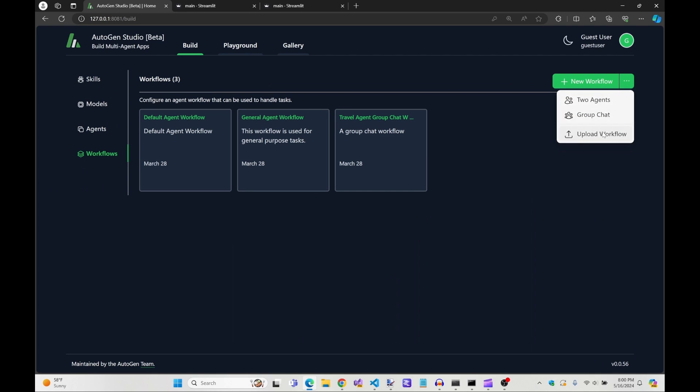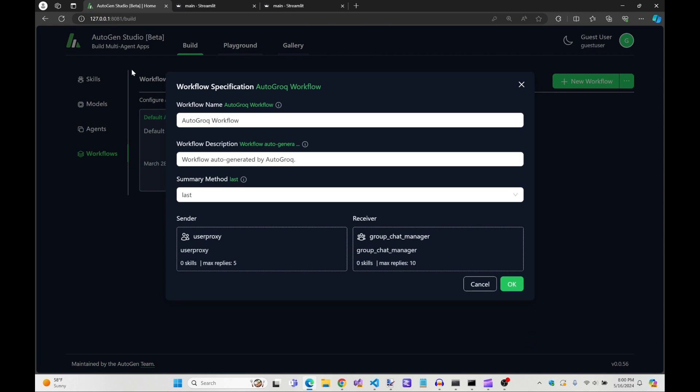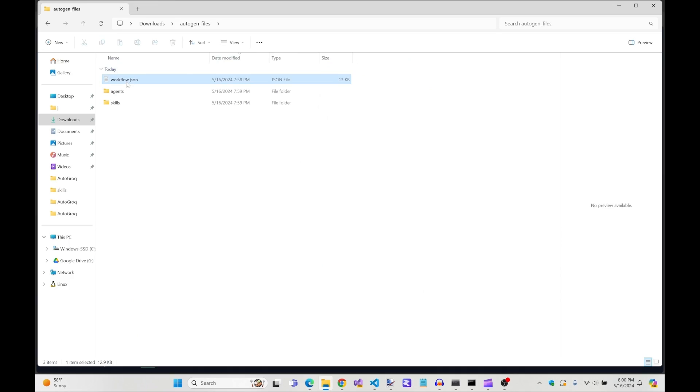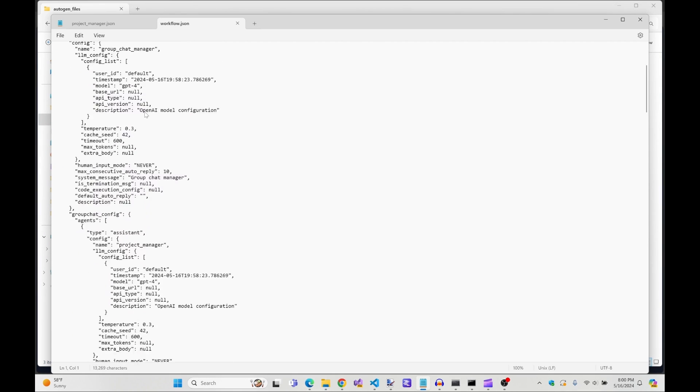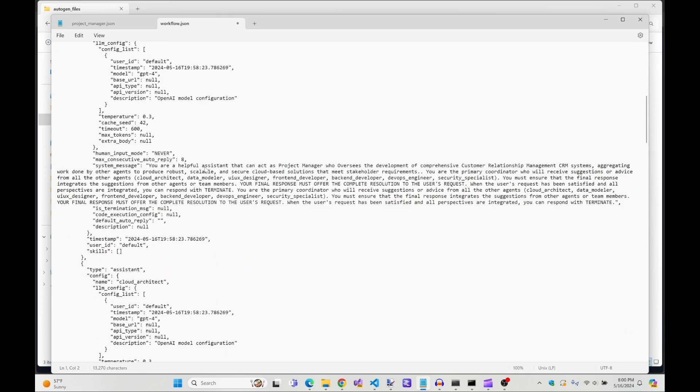I should probably work on making this stuff sound more technical, but using Autogrok with Autogen Studio really is this easy. Your workflow is going to have all your agents imported and configured for you.